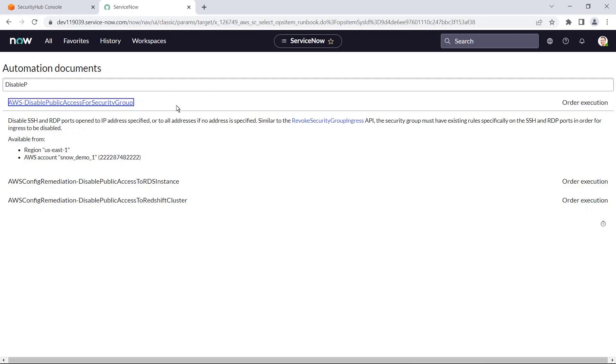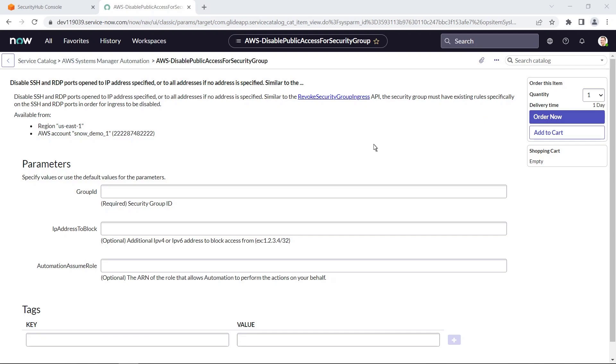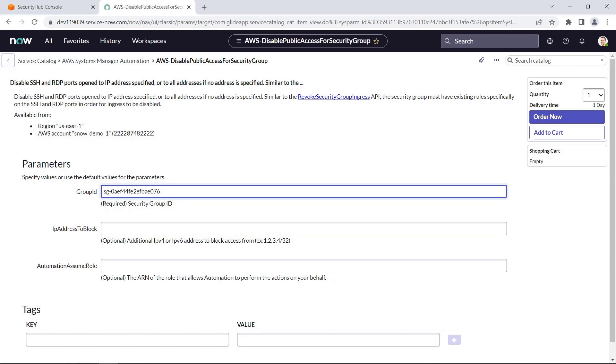Let's order this execution. We need to provide the Security Group ID for our web server. Now let's complete this order.